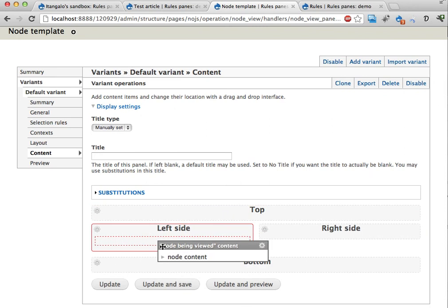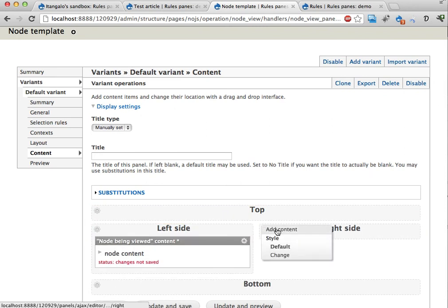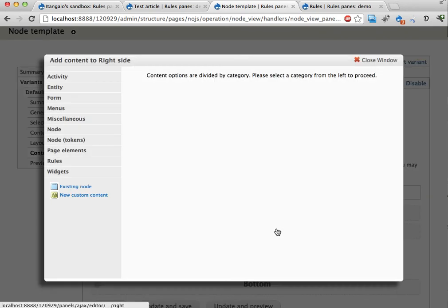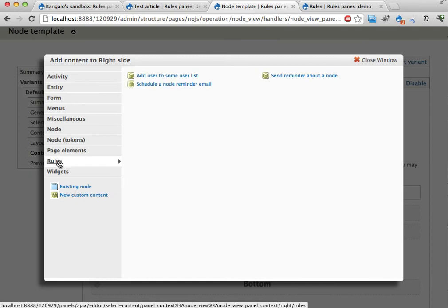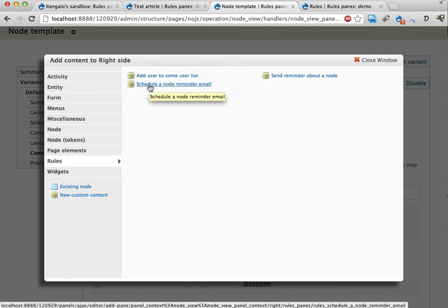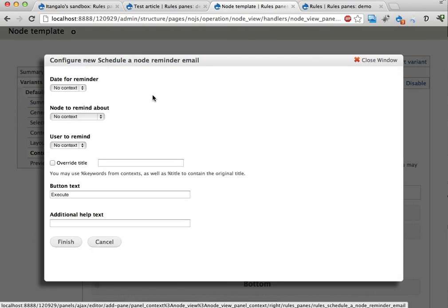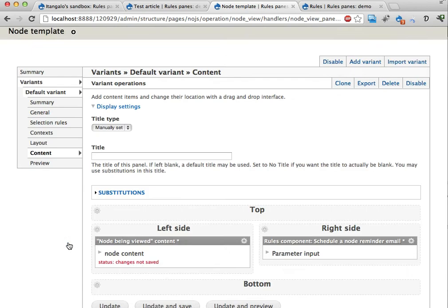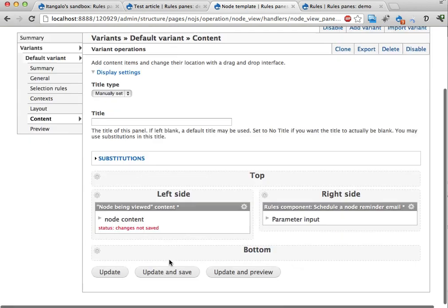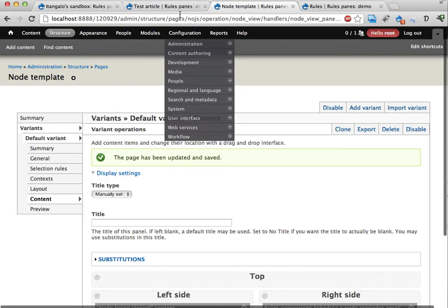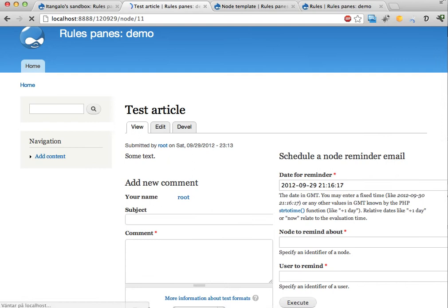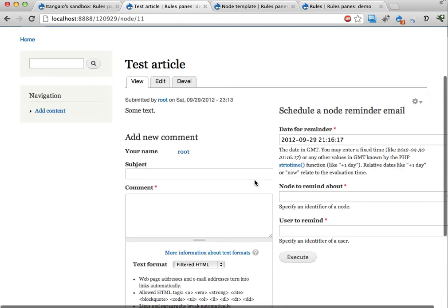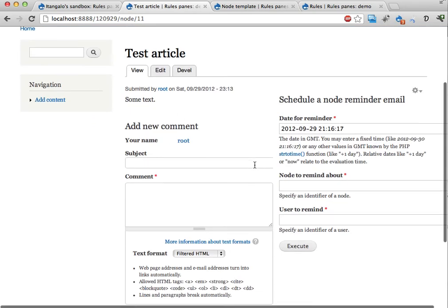You can see I have panels enabled on this page. Let's move this one to the left side. And on the right side I'm going to add content. And I have a new category here called rules. And I can here have this schedule a node reminder email. Let's just leave these as they are right now. Finish. Update and save.